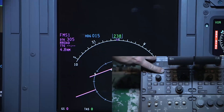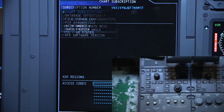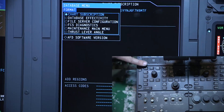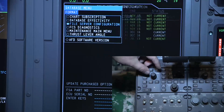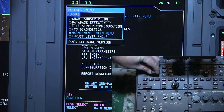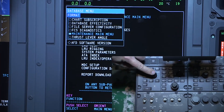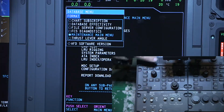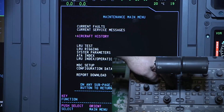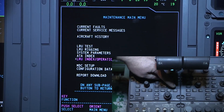Press the database button and then the lower menu button. Use the rotary select knob on the right side of the controller to move the selection to maintenance main menu, and press the escape button to clear the drop-down menu. Use the joystick to highlight the LRU index operations and press select on the rotary knob.